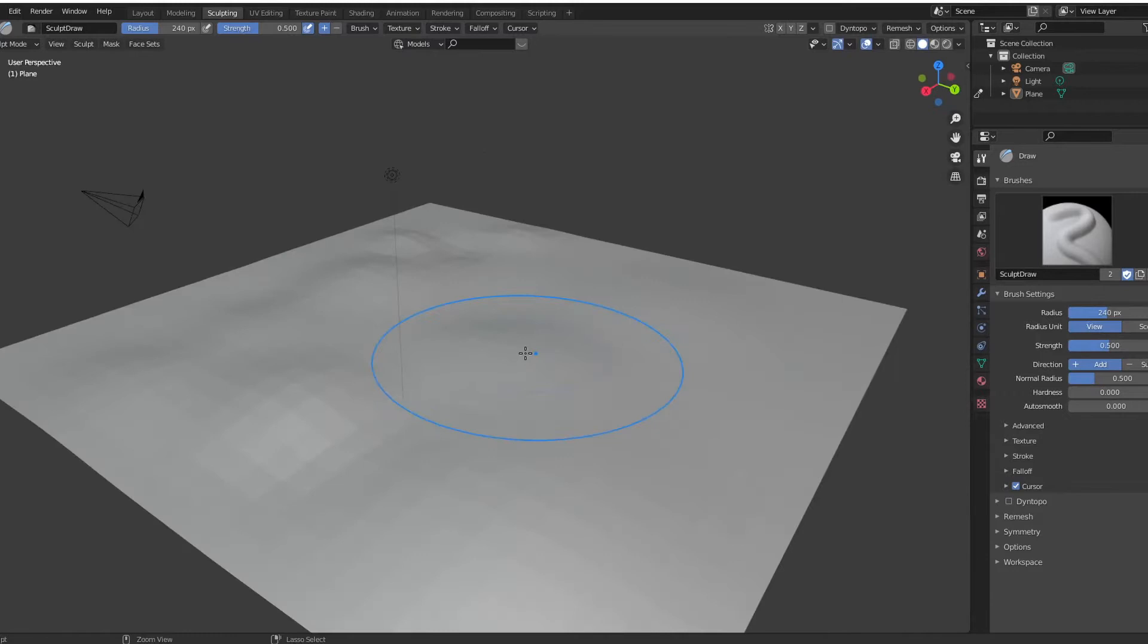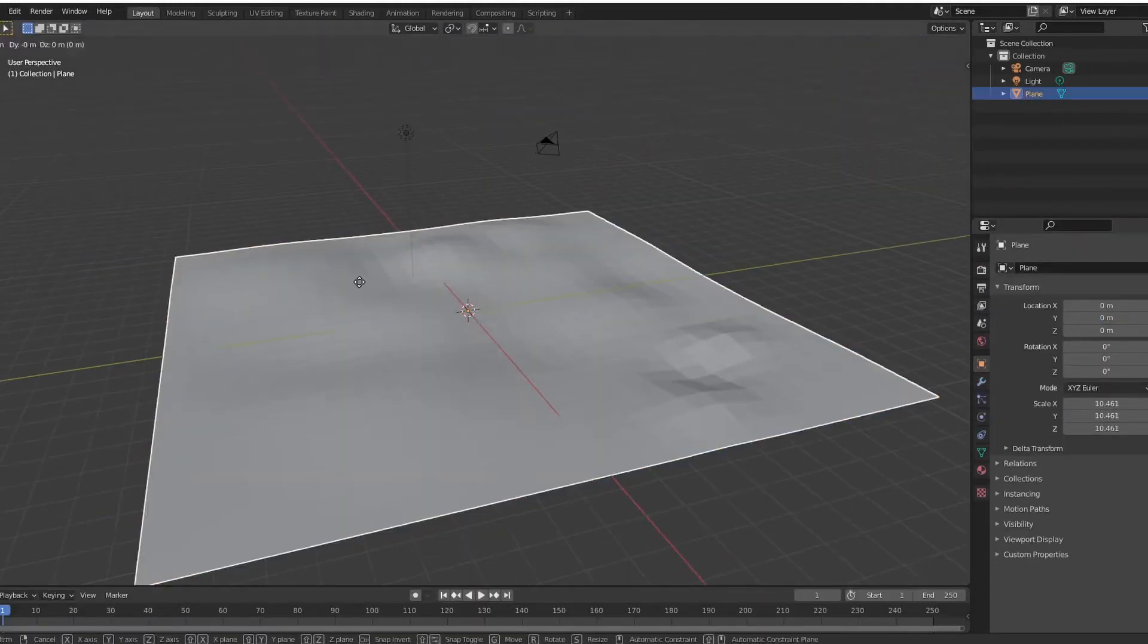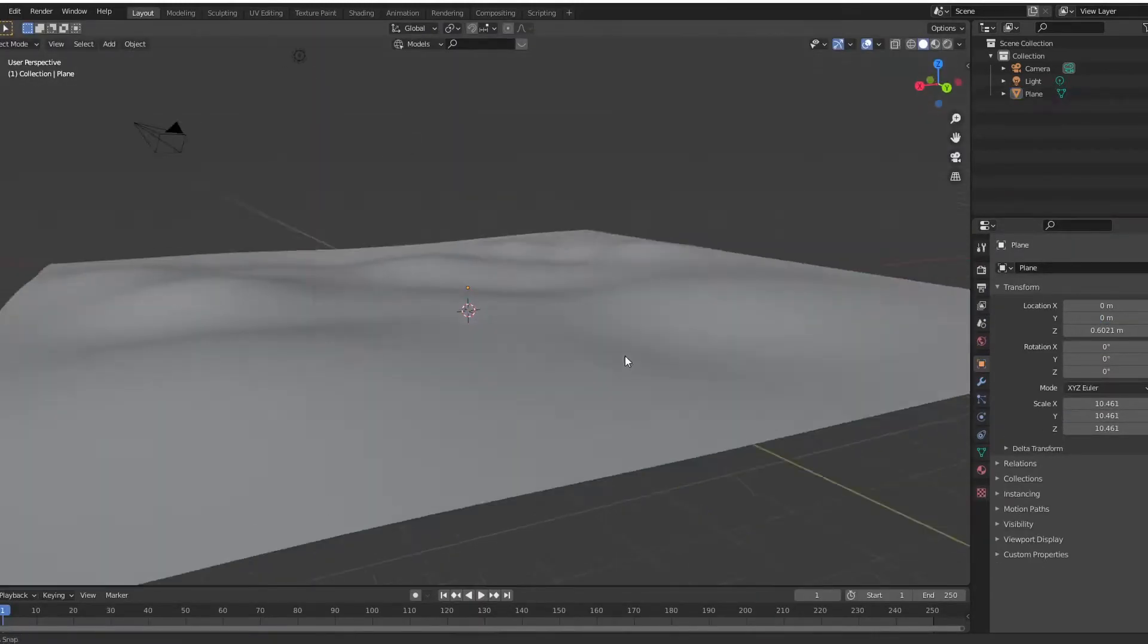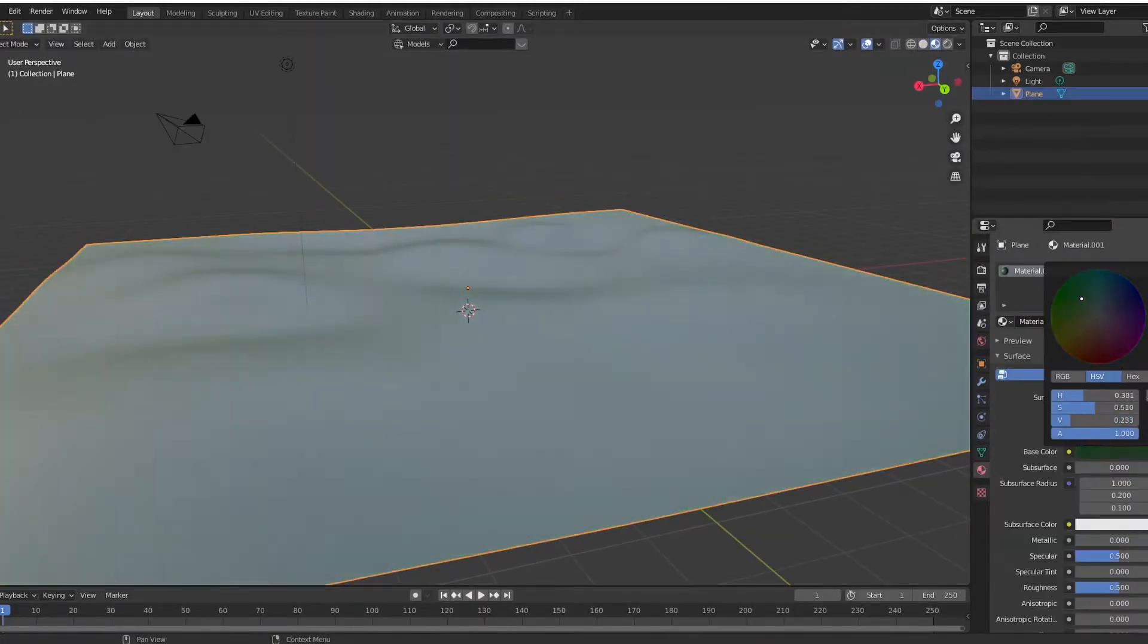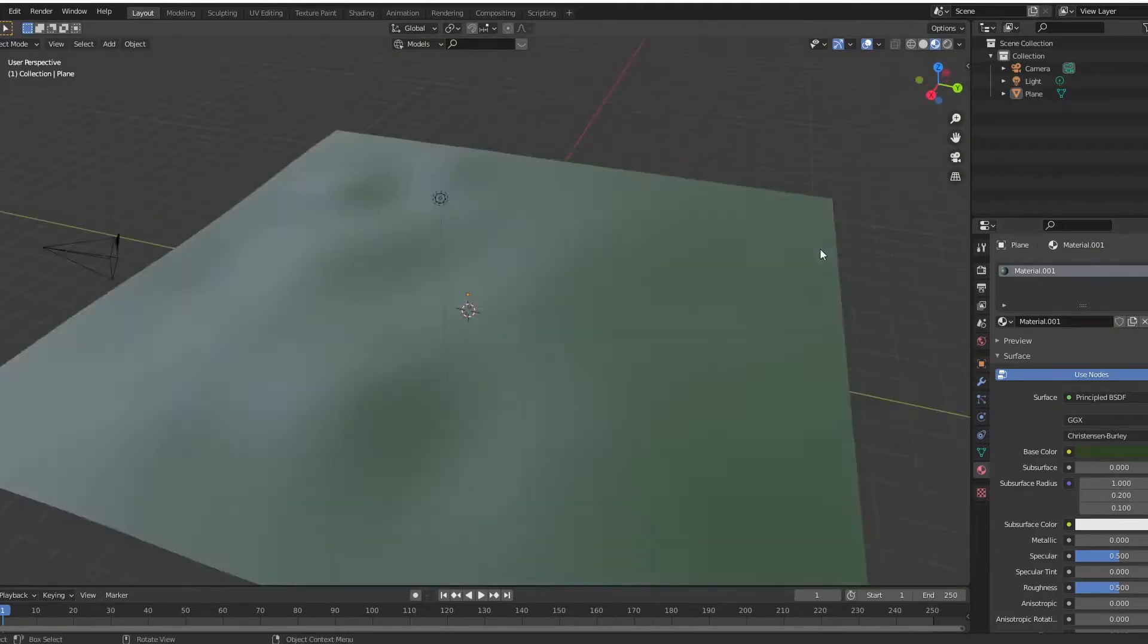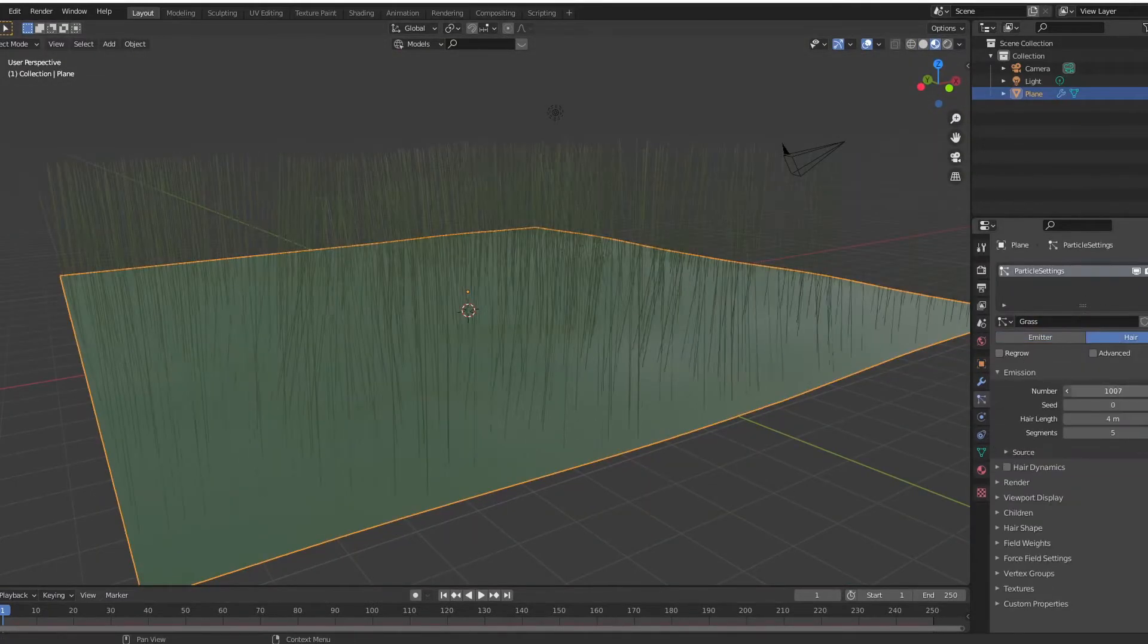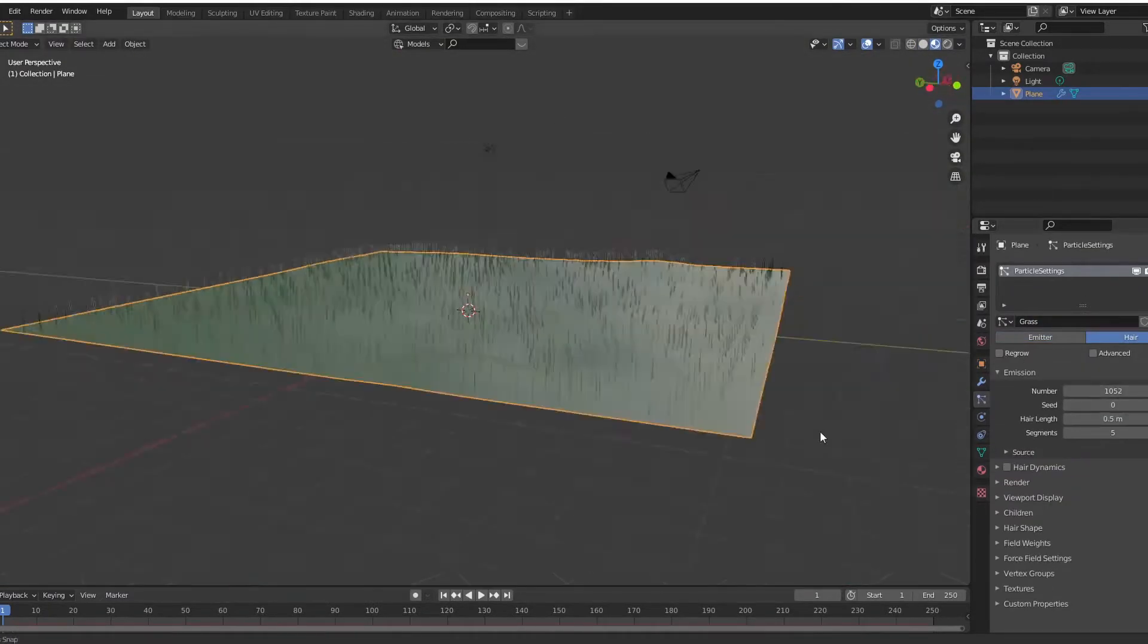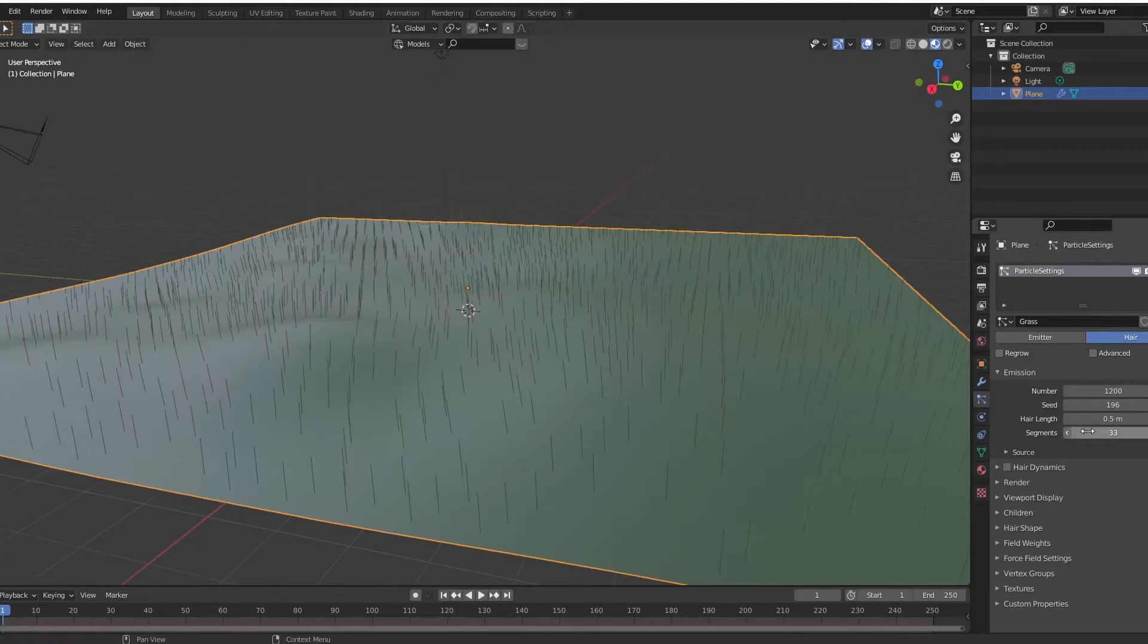So I pulled up my Blender, I deleted the default cube, and I created this. It's green, it's a flat plane, it works. And then I used hair to try and make grass.